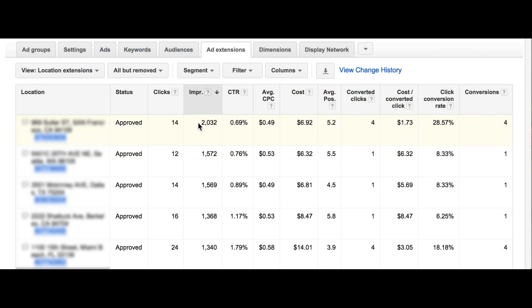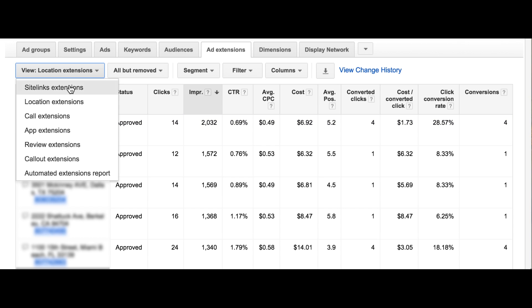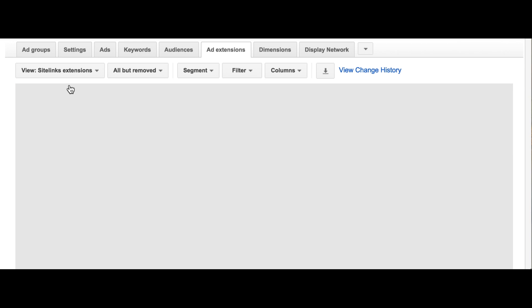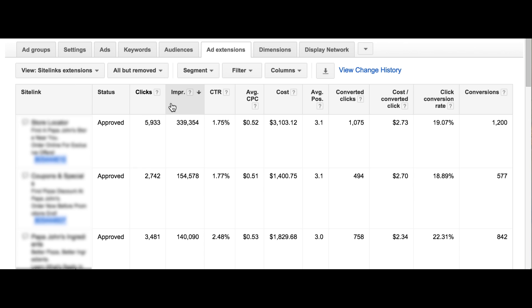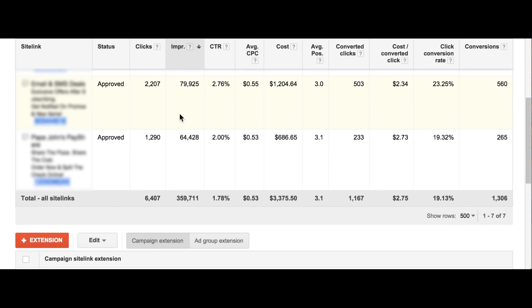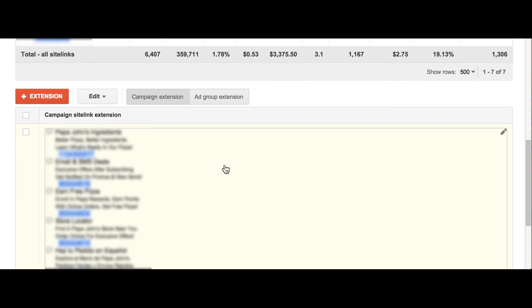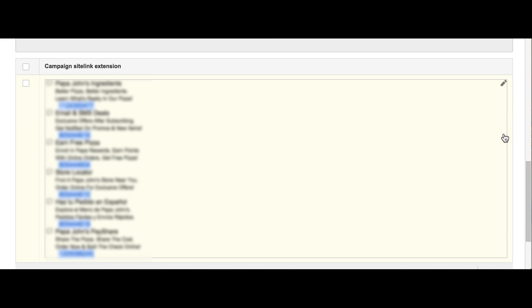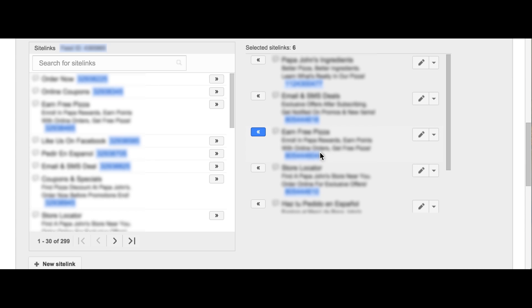Additionally, if something isn't serving at all, it means the system has just not prioritized it, so there's some room for improvement there. Within your account, you can actually see what's going on by viewing the Ad Extensions tab, view sitelinks, and then sort by impression volume. If something isn't serving at all but it is eligible, then you might want to get it out of there. Try out some new link text, maybe even try sending people to an entirely different page on your site. And then if the system starts to choose that, it means you made the right choice.